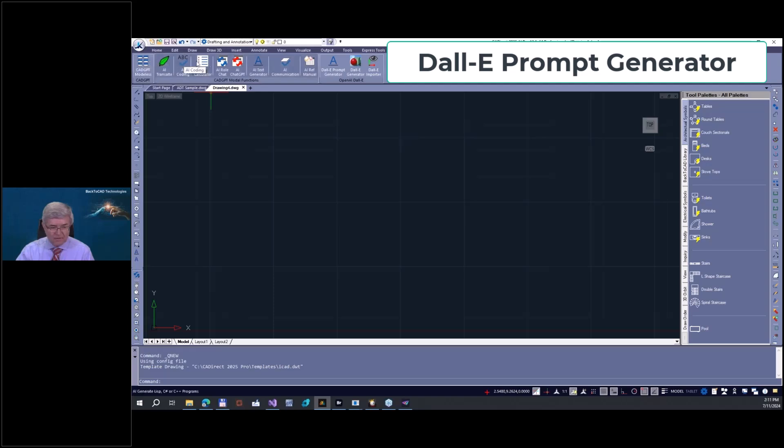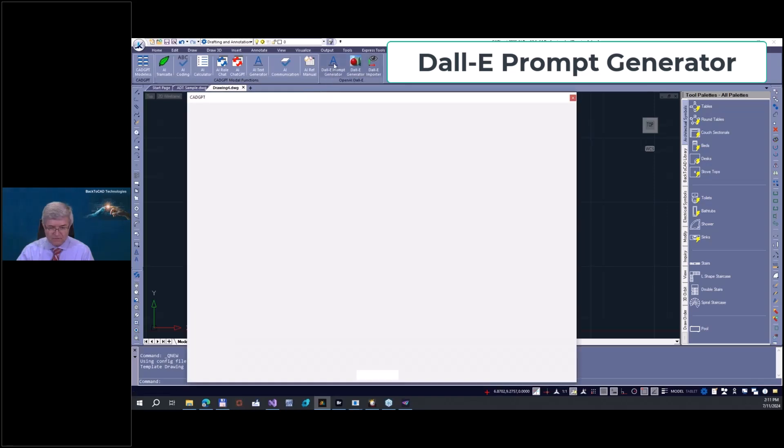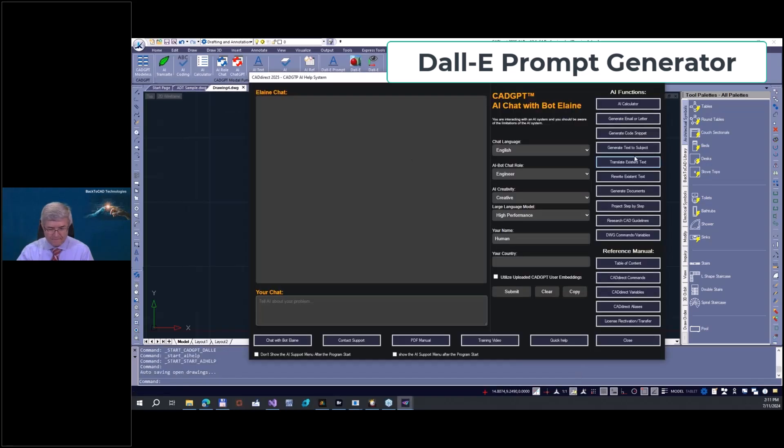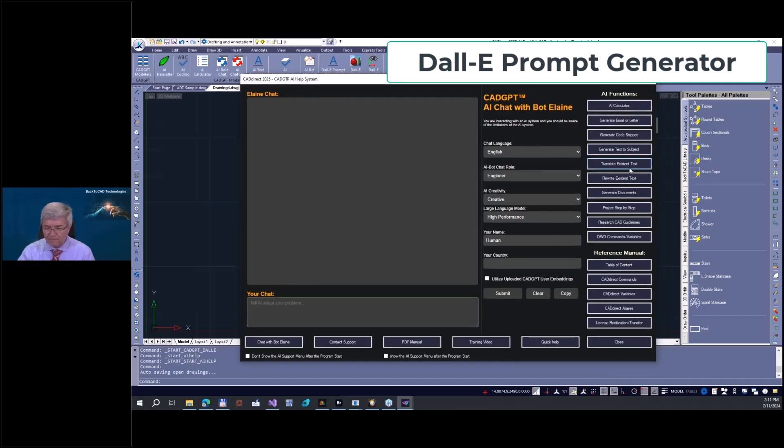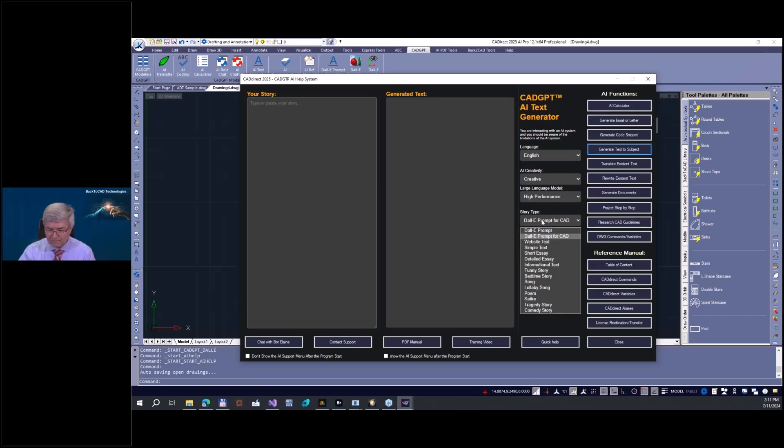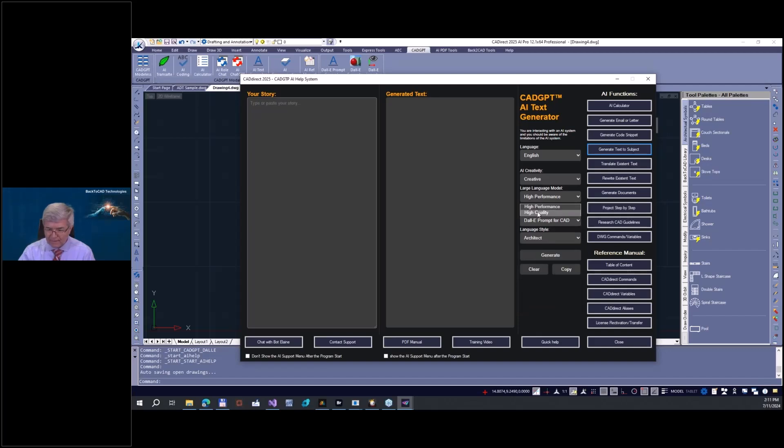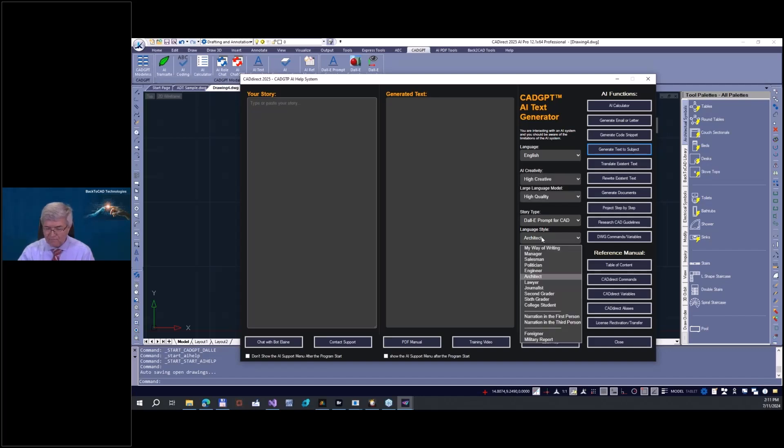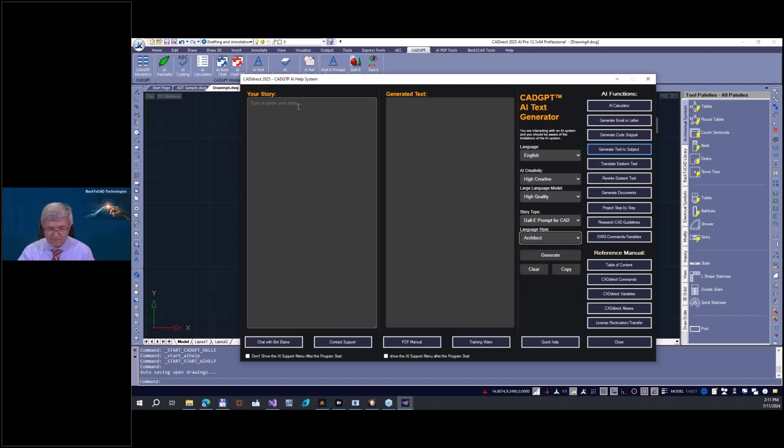We have here a lot of functions. You see one of the functions is DALL-E Prompt Generator. So this is here, we go on text to subject, and you can generate. I'm going on high quality and very high creative.